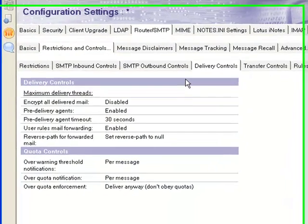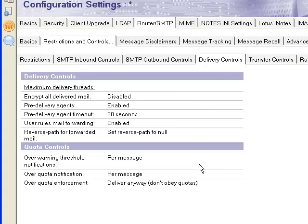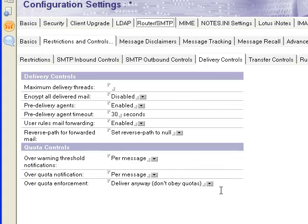Open your Domino Administrator. Open the server document on the configuration tab.